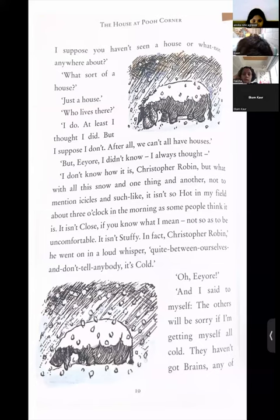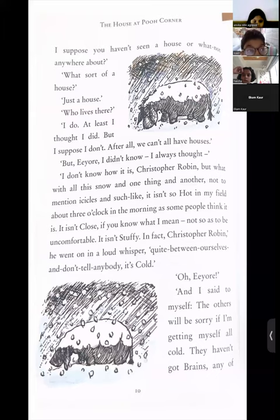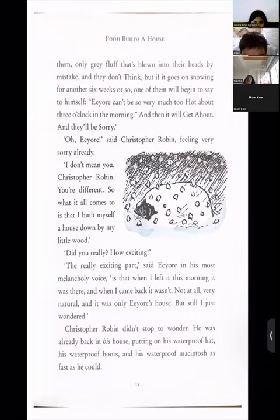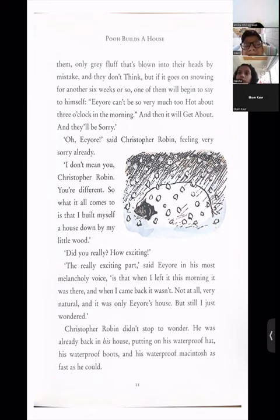'But if it goes on snowing for another six weeks or so, one of them will begin to say to himself: Eeyore can't be so very much too hot about three o'clock in the morning. And then it will get about, and they will feel sorry.' 'Over you, Eeyore?' said Christopher Robin, feeling very sorry already. 'I don't mean you, Christopher Robin — you are different.' So Eeyore has come to Christopher Robin to complain about the others, feeling they have no brains.